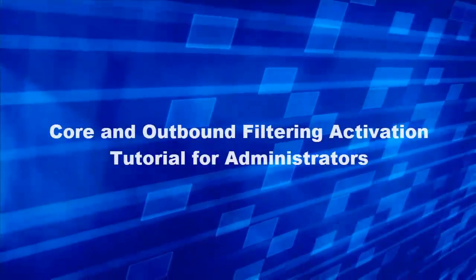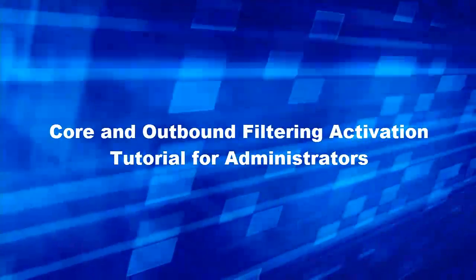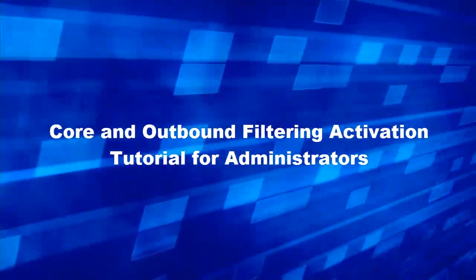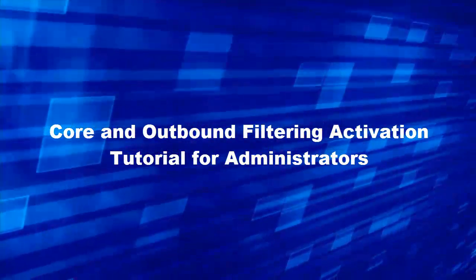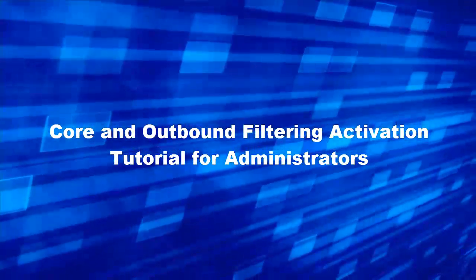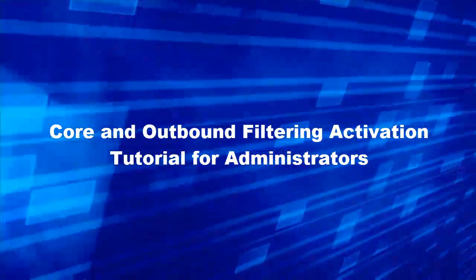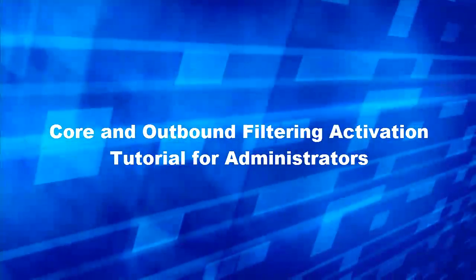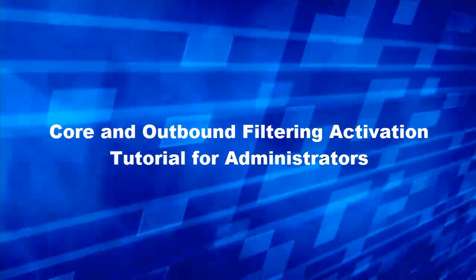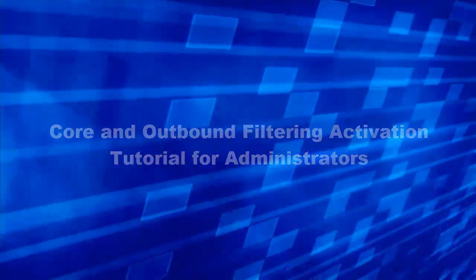Thank you for joining us today for the core and outbound filtering activation tutorial for administrators. Today we'll be going over the necessary first steps in activating this product and answer a few frequently asked questions. Let's get started.